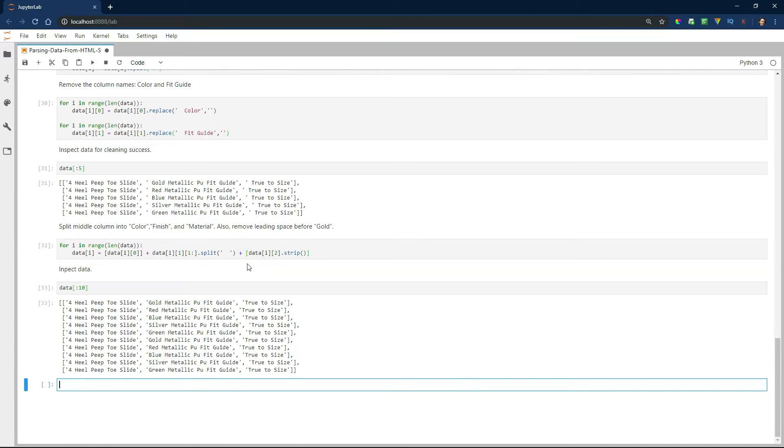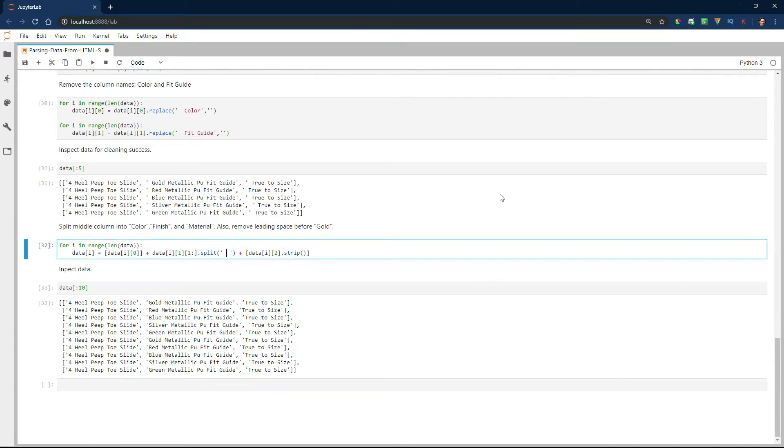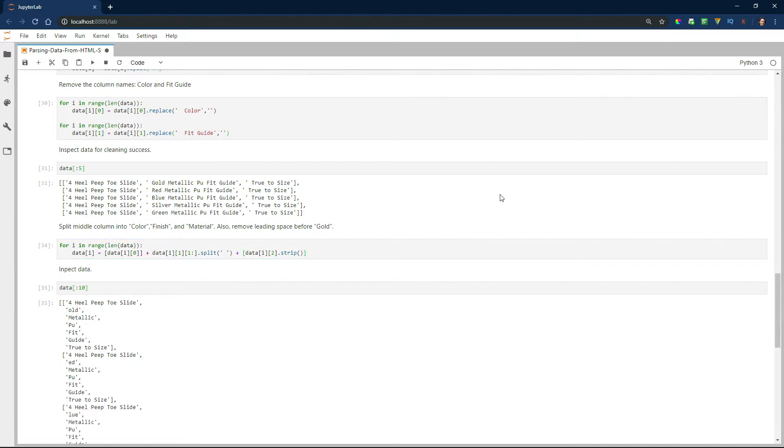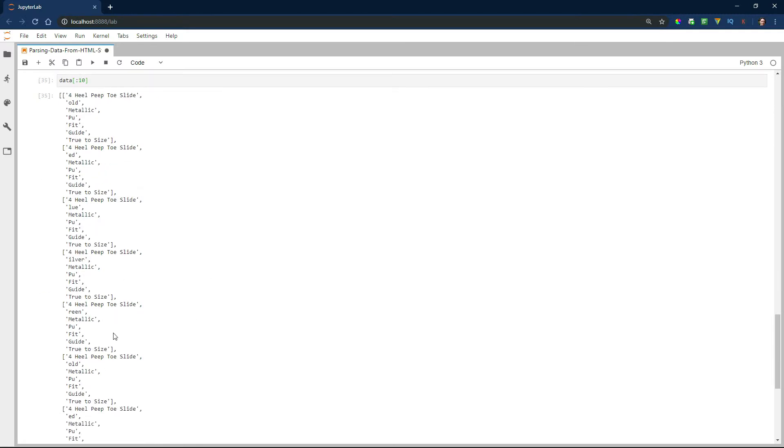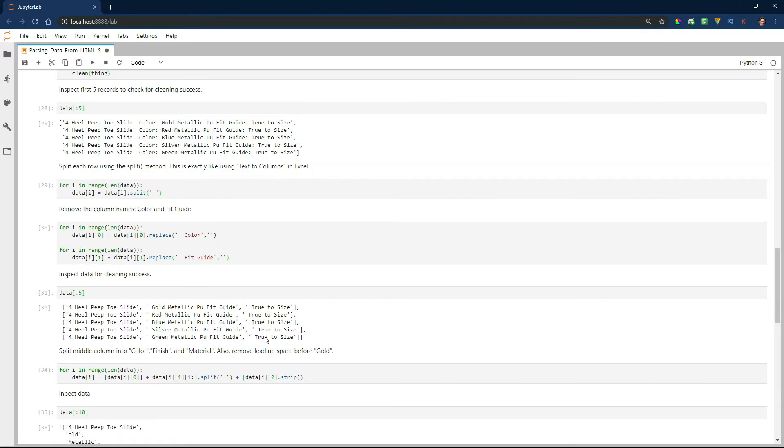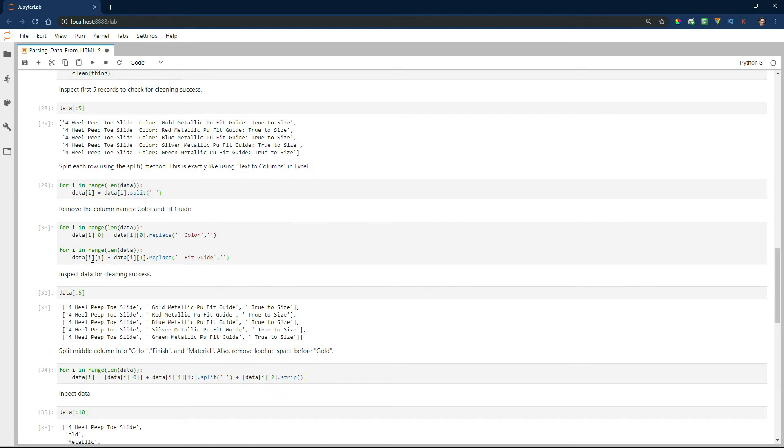Oh, looks like I might have an extra space in the fit guide. And it's still not working. Let's see. I'm going to go ahead and run the whole thing over again. I think I fixed it, but it's just not going through.